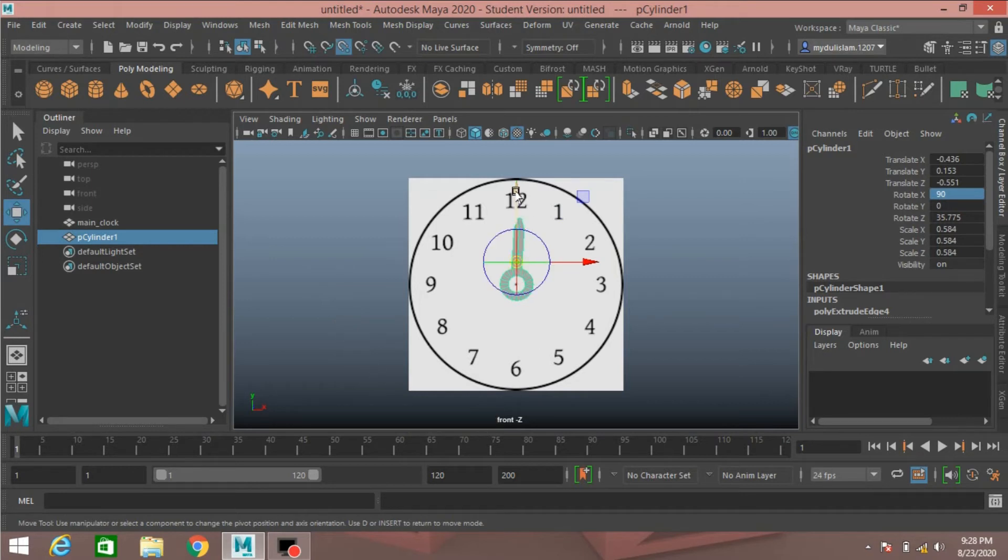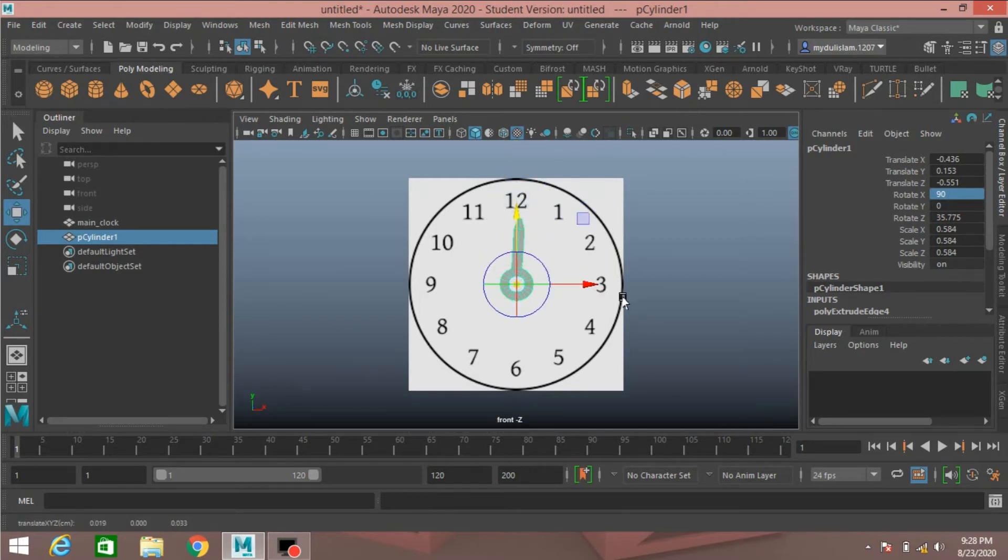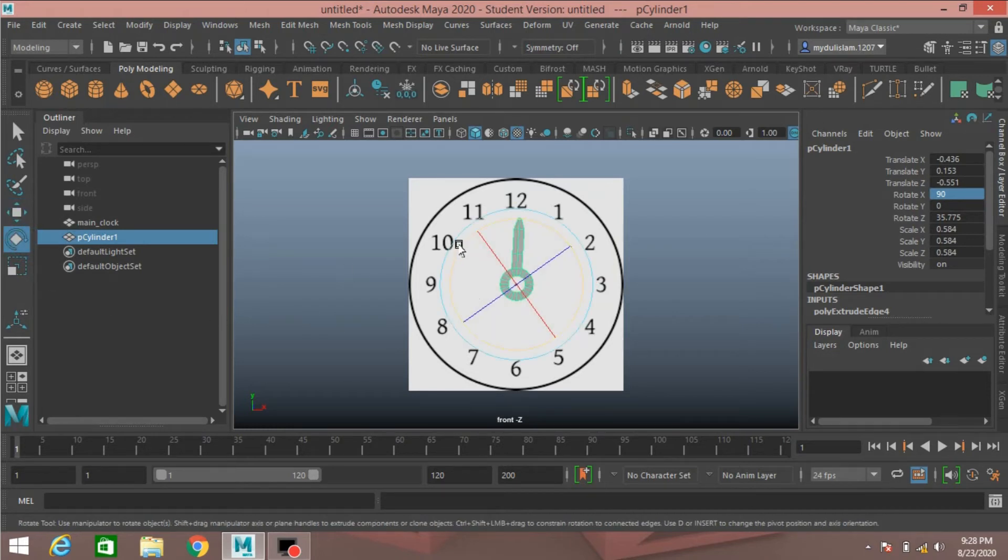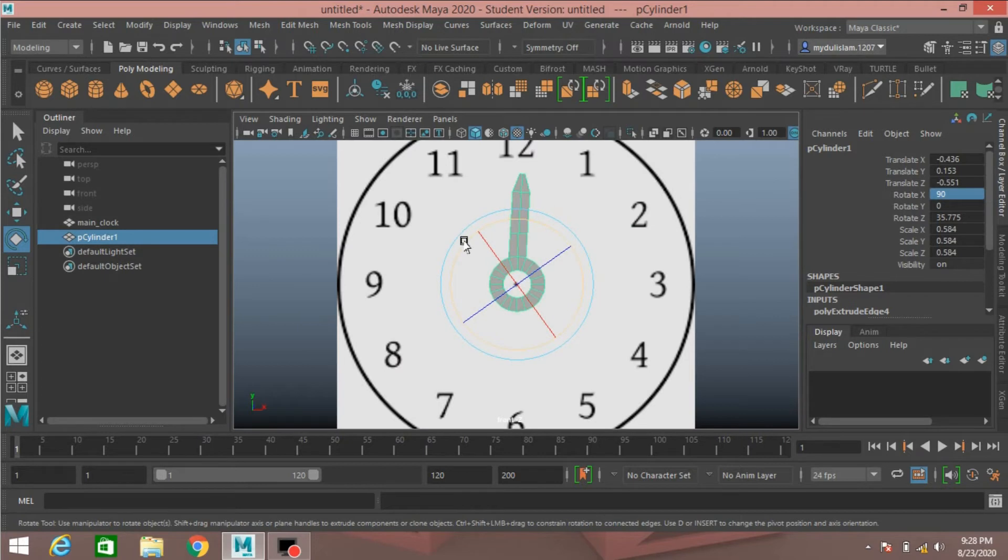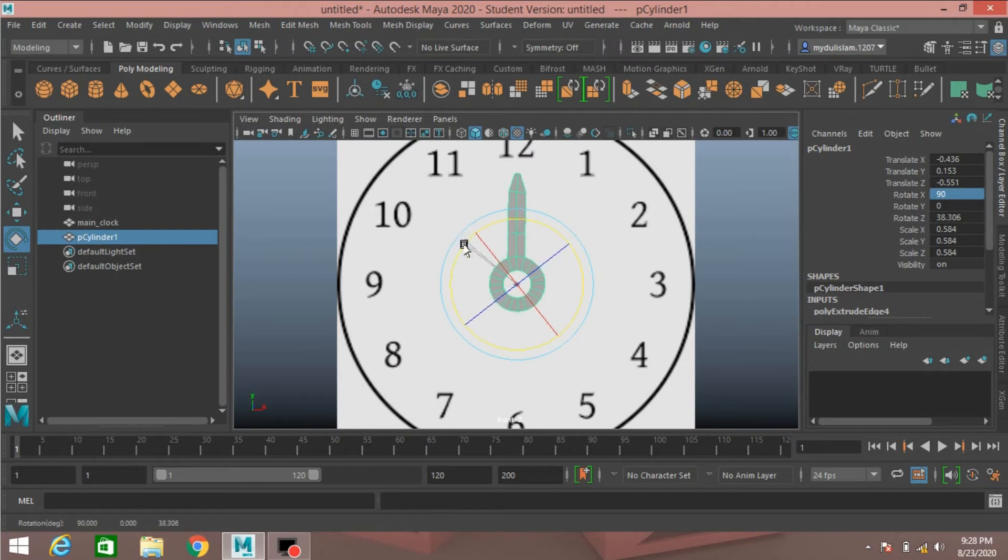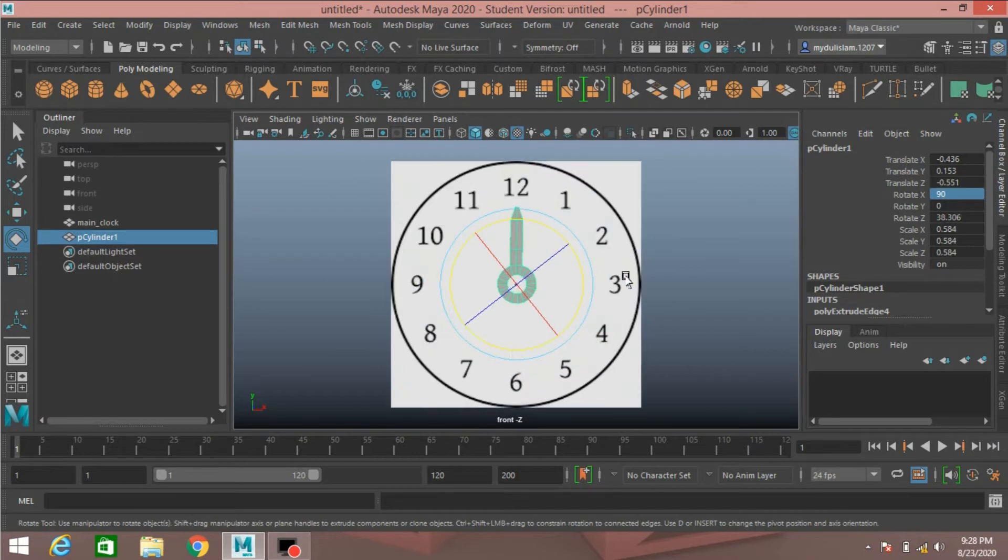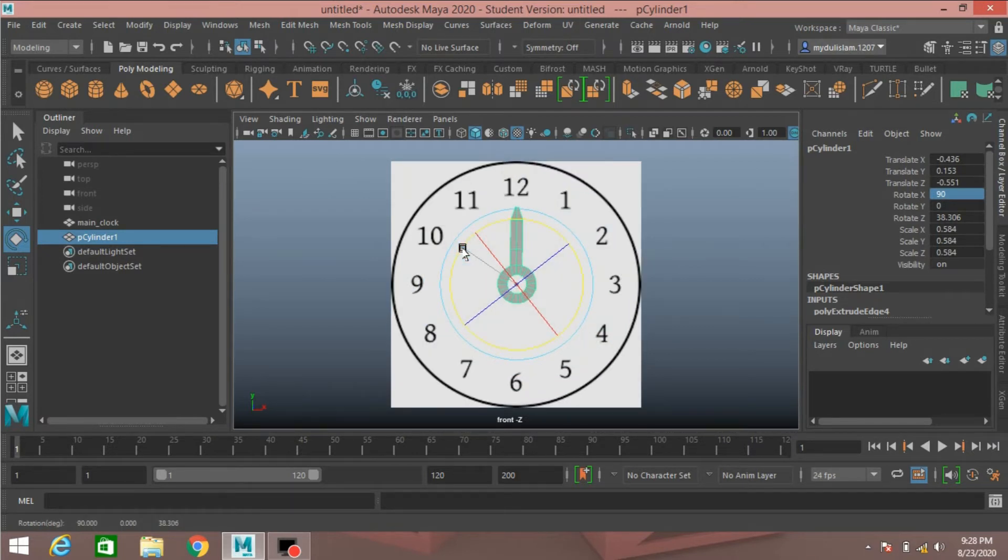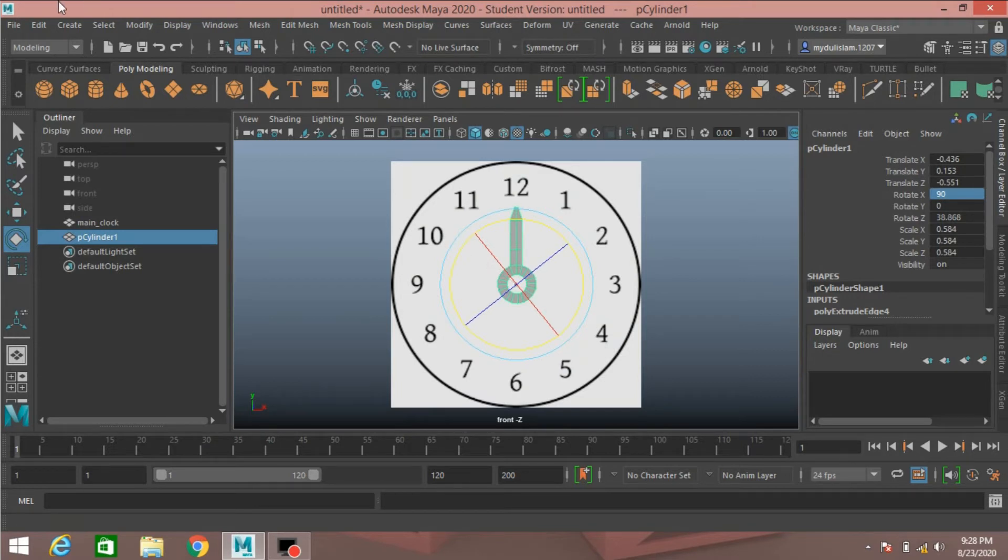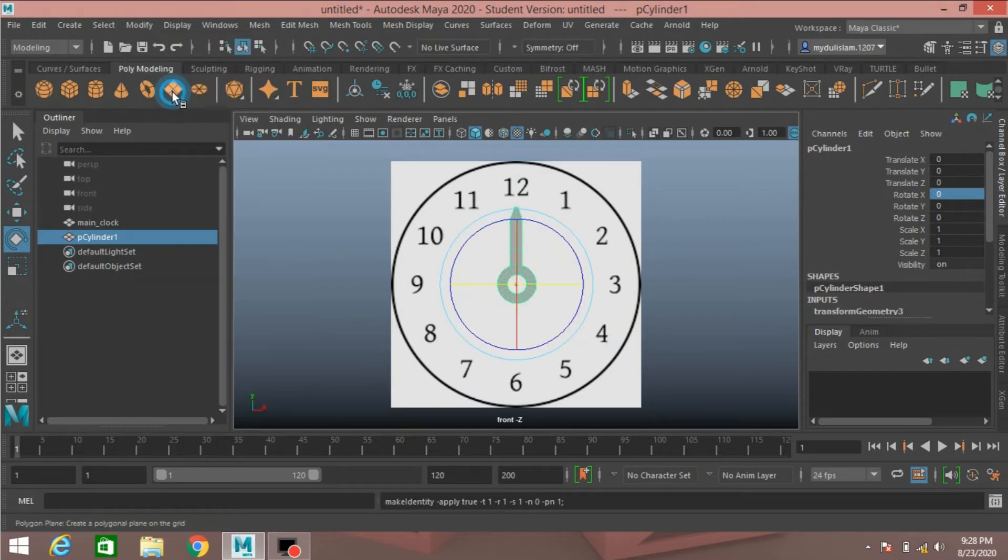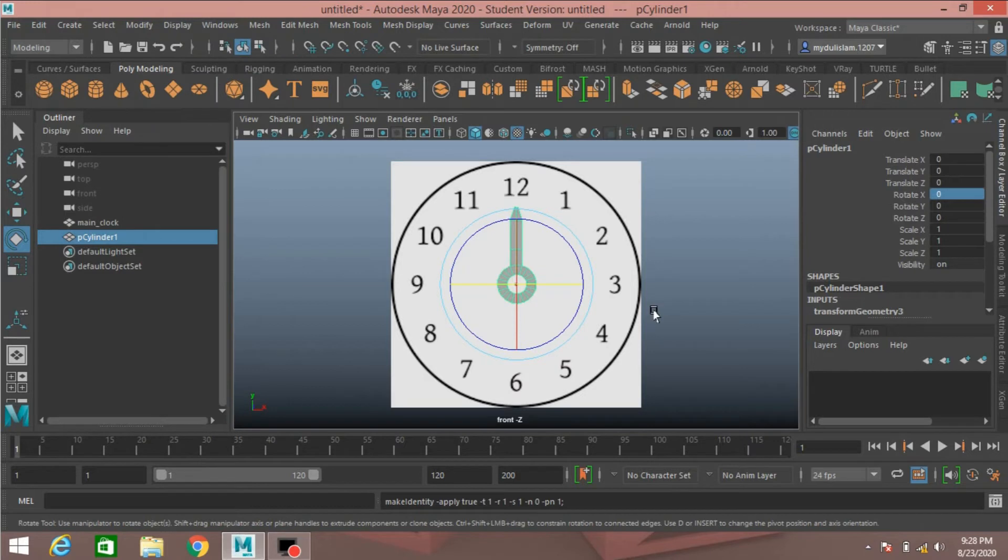Press D or insert key, press V to snap in the middle of this circle. Rotate it to position just like this. Now go to modify freeze transformation.